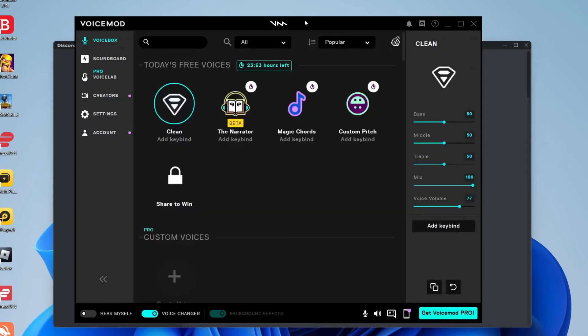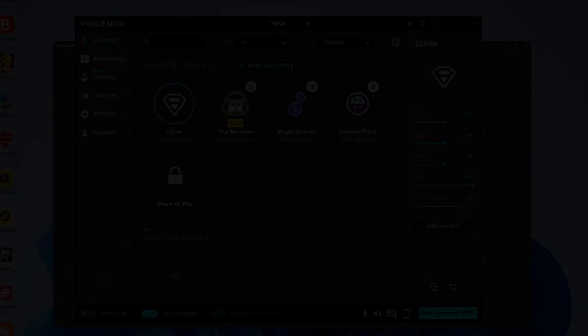If you found this video useful on how to use VoiceMod with Discord make sure you go down below and consider subscribing. Peace.